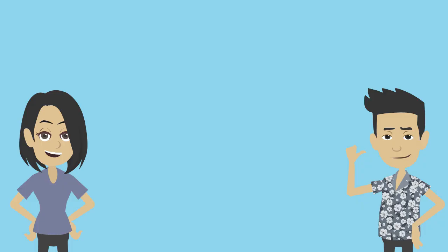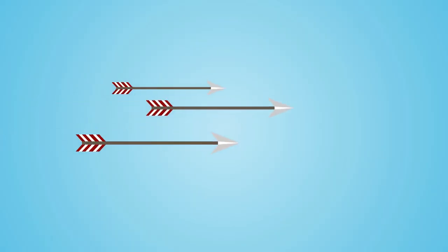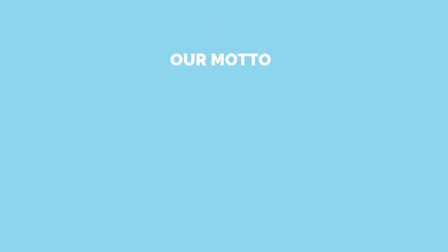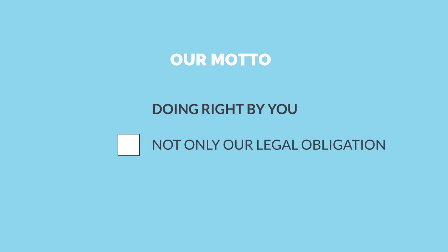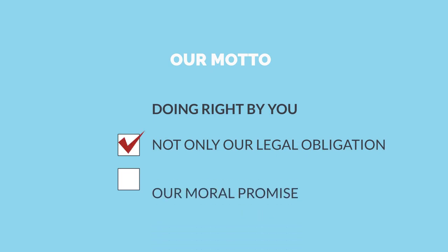Specifically, we help you develop your plan to accomplish your goals. Our motto, Doing Right By You, is not only our legal obligation, but our moral promise.